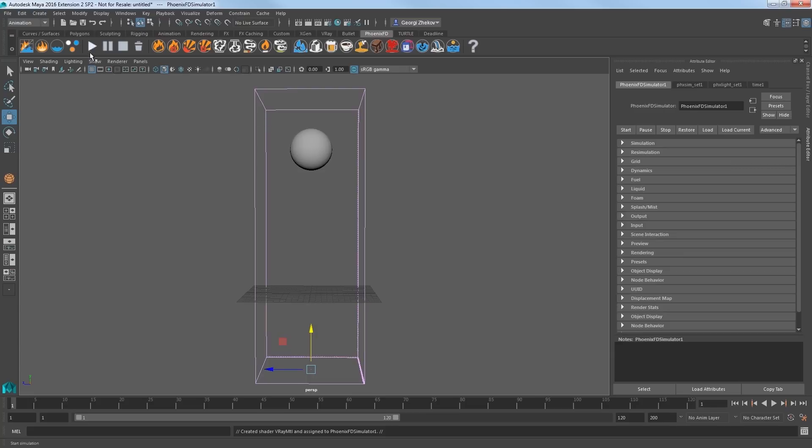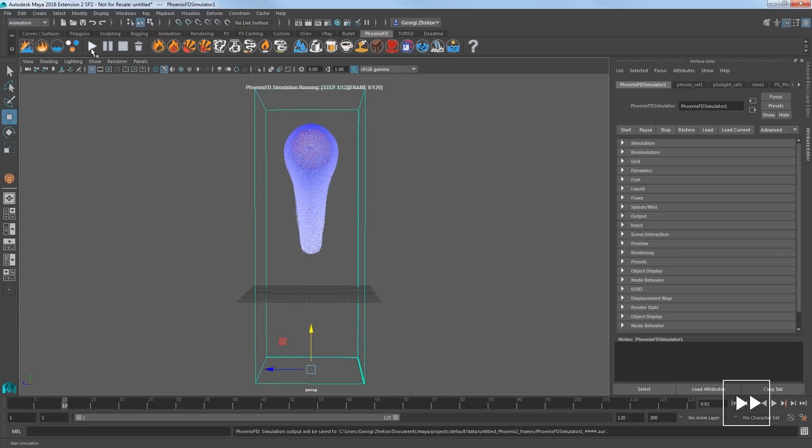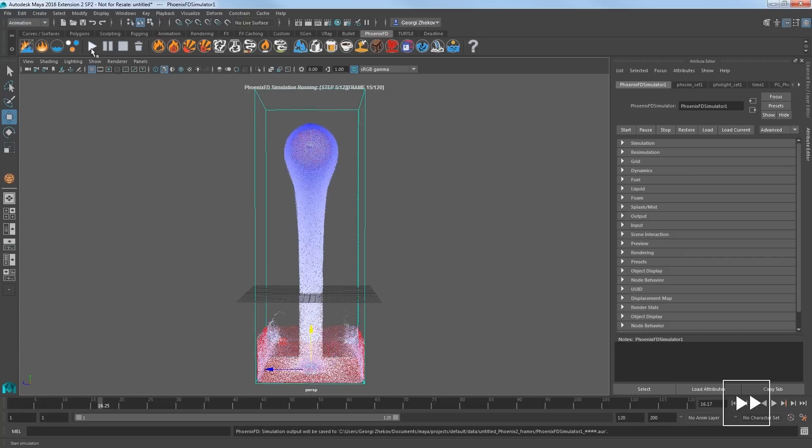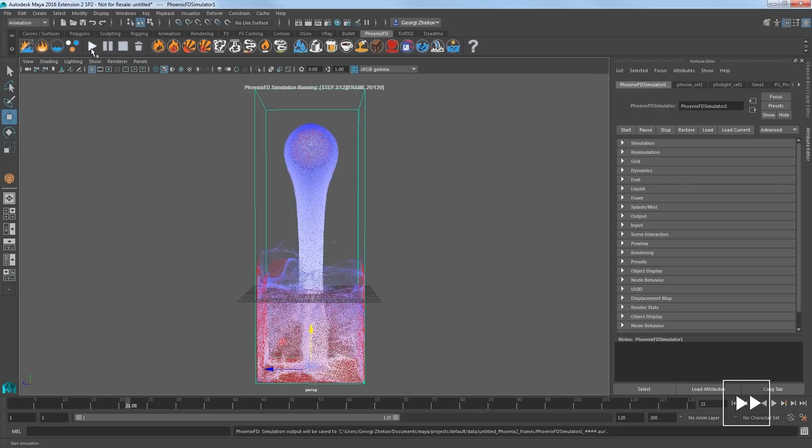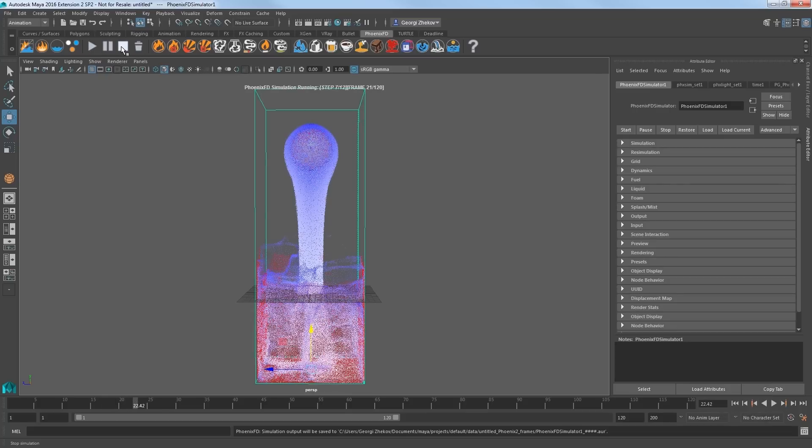Now select the start simulation icon. The liquid simulation begins pouring down from the sphere and interacts with the walls of the container to fill it up. Click stop to halt the simulation.